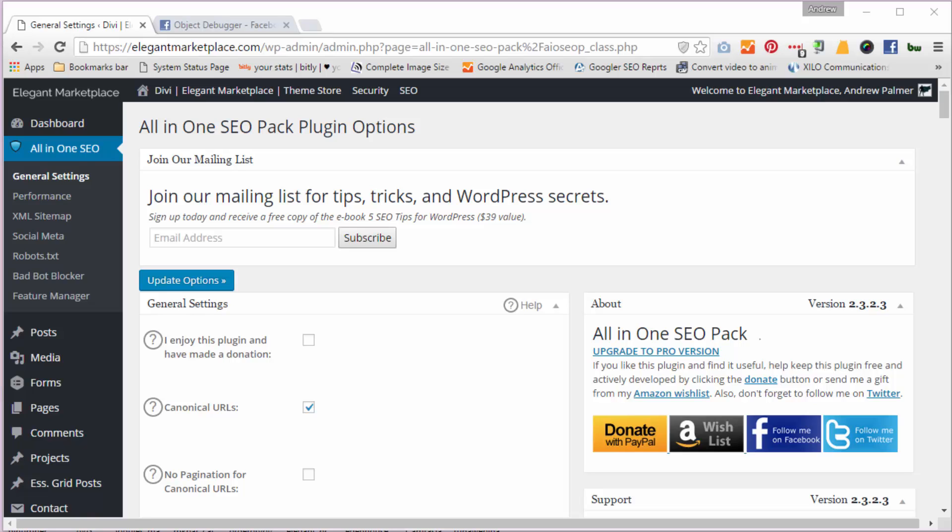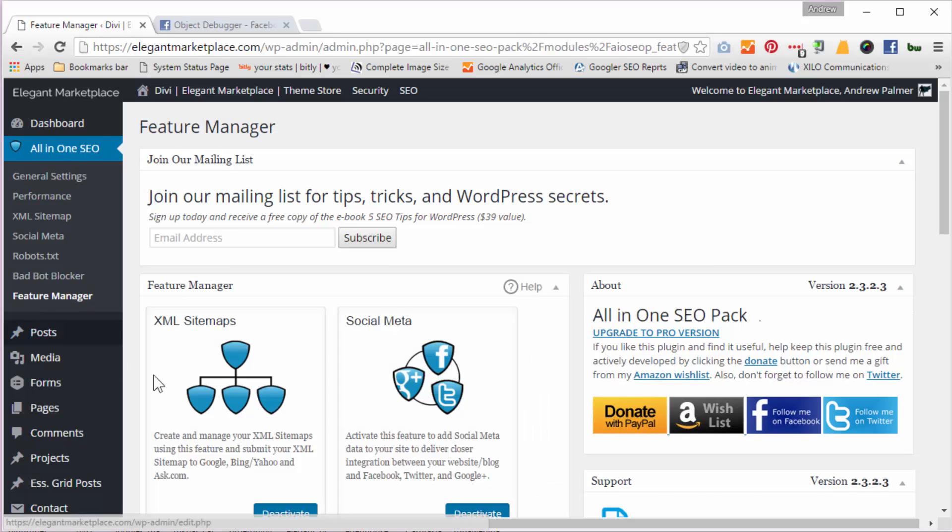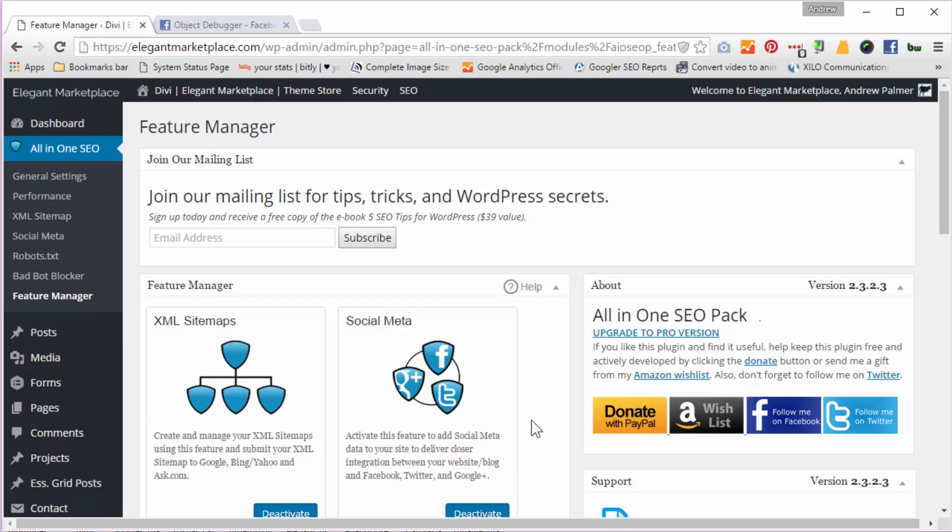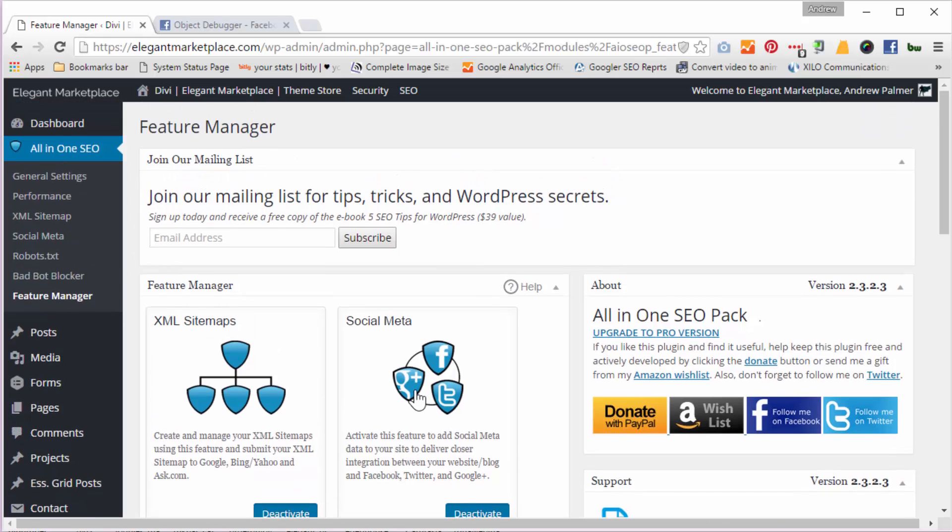So basically with All-in-One SEO, it comes out of the box and all you get is a couple of settings. So you have to go to your feature manager and you activate the various things that you want like XML sitemaps, that's great for Google, social meta, etc. So just go through those settings if you've got All-in-One SEO. Yoast and other SEO plugins have this as well.